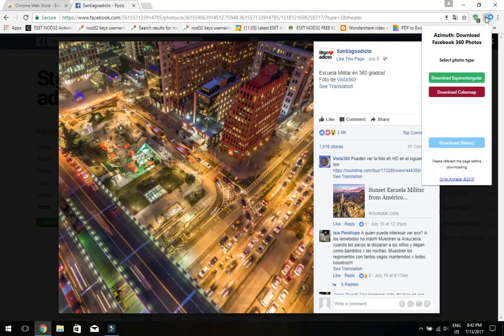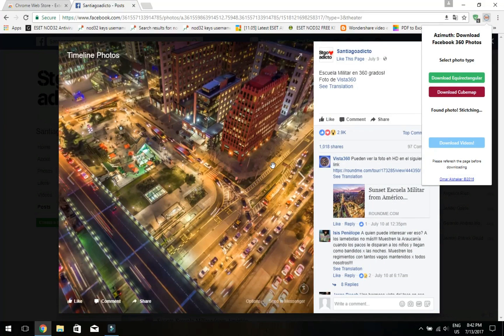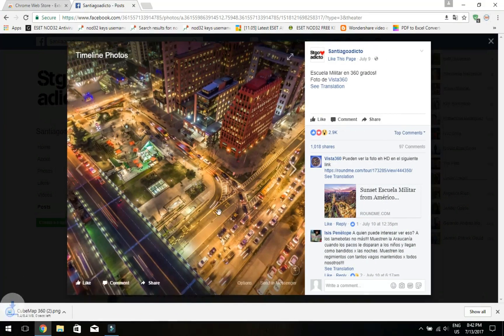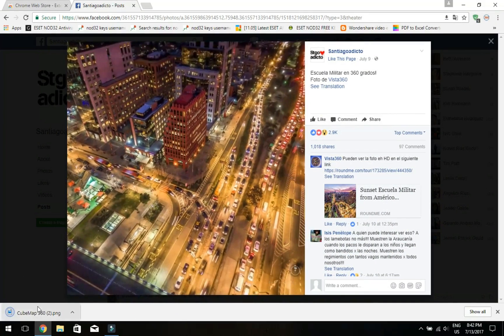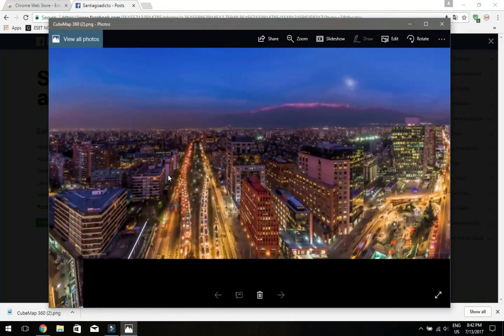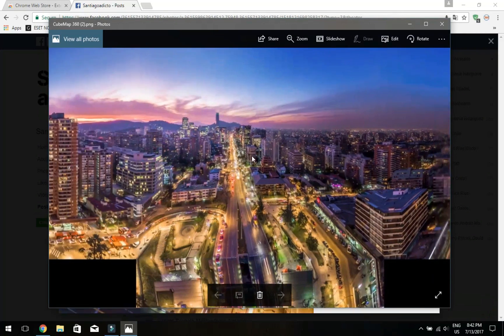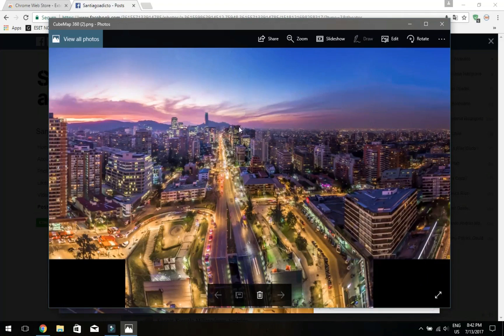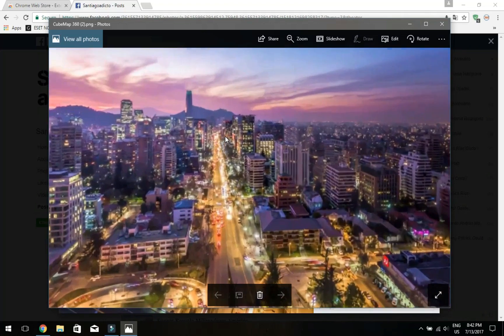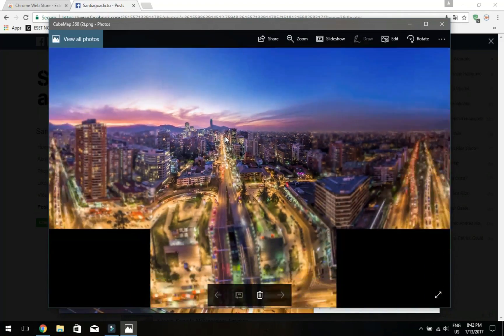Now let's press again and download with the second option. Looking for photo — downloading. Yes, done. Open it and this is how it will look like. It is also possible to just cut the part you like and put it as a background.